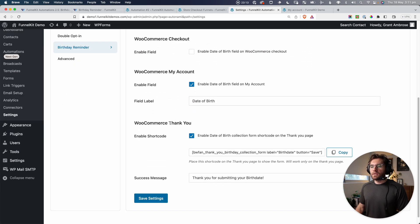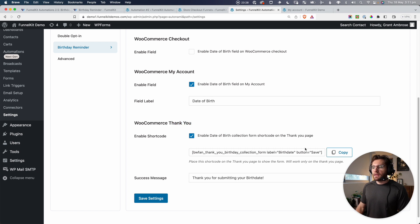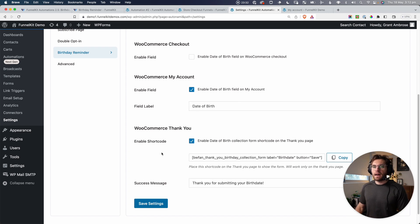Coming down, we can also capture a contact's date of birth on the Thank You page. This one requires you to add a shortcode into the design. So let's go ahead and do that. I've already enabled it, so let's copy the shortcode and then go and add this into our Thank You page design.